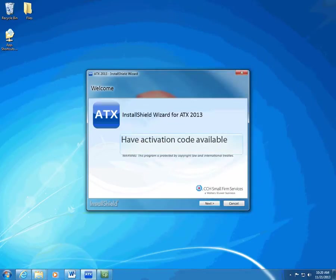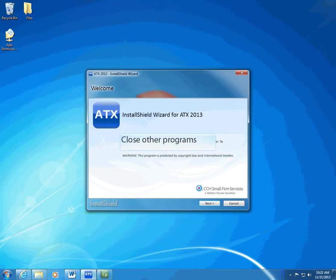Before you begin installation, find your activation code on your fulfillment confirmation slip — find the slip in your ATX 2013 shipment. Before you install, close all other programs on the computer.